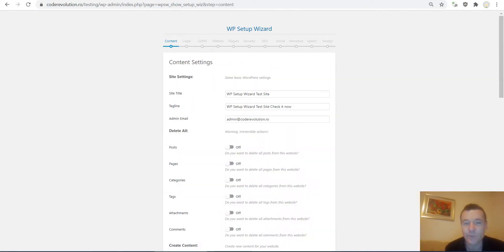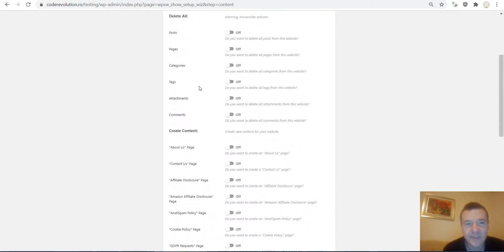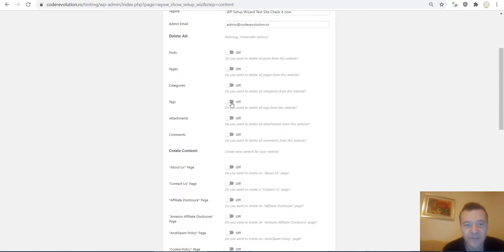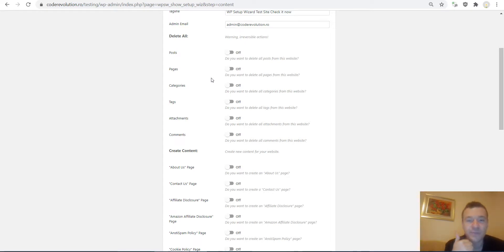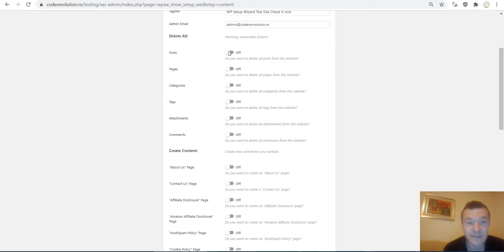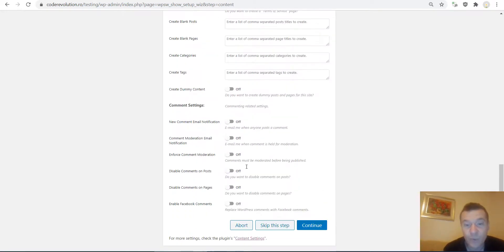Here I can rename my WordPress site, change its tagline, change its admin email, and delete all posts, pages, categories, tags, attachments, and comments. These are useful features if you want to get rid of existing content. This is handy for a newly installed website because WordPress creates dummy pages, posts, and comments which should be deleted. This can be done simply by flipping the switches, and all existing posts and pages on my site will be deleted by the plugin once I click Continue.